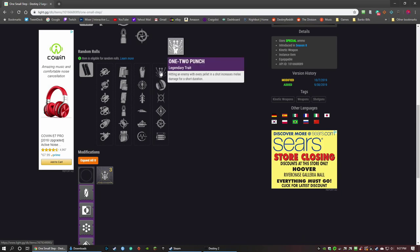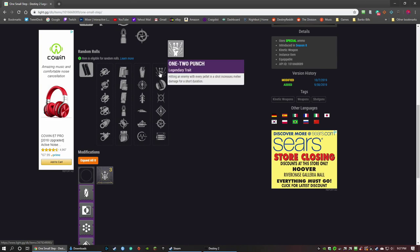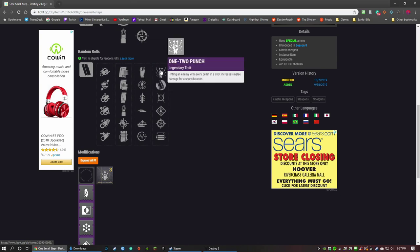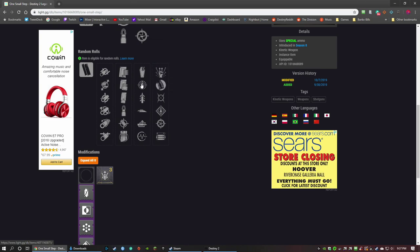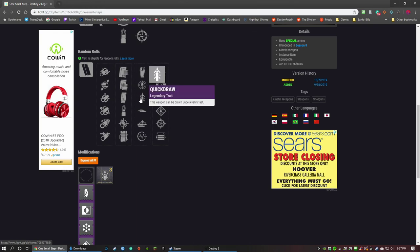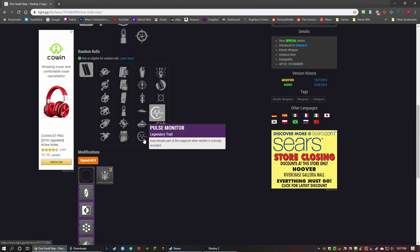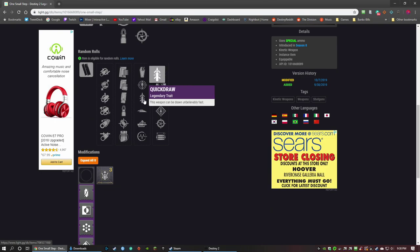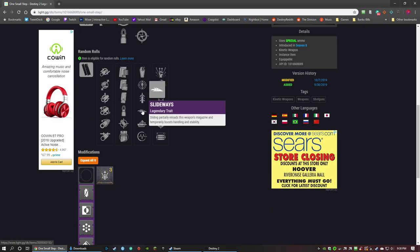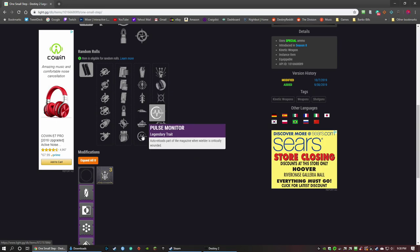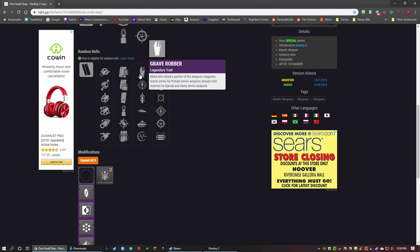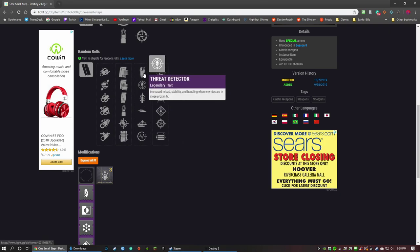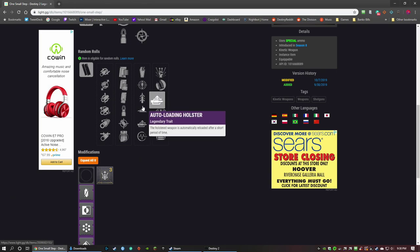So Grave Robber is pretty good to pair with one-two punch. Threat Detector, Quickdraw, Slideshot, Auto-Loading Holster, and Pulse Monitor. Not too crazy about Threat Detector. Quickdraw would be good. Slideshot's decent. Auto-Loading Holster is nice. Pulse Monitor, I guess sure. I'd definitely go with Grave Robber number one for me. Quickdraw is good, like I said, so you can kind of pick whichever one of these you like the best.